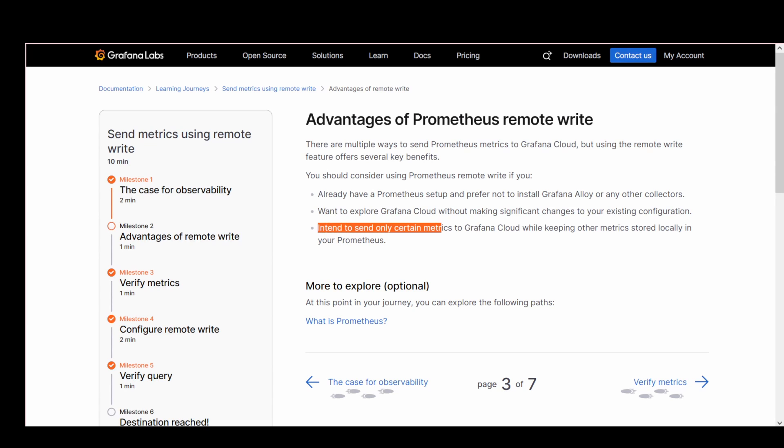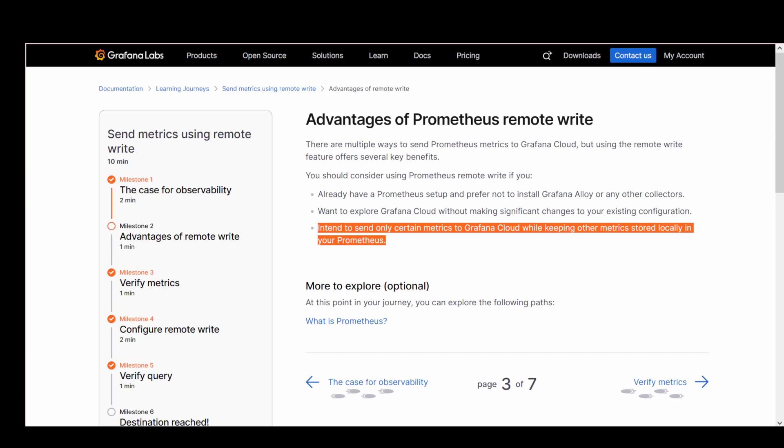And if you're trying to be selective about what data goes where, Remote Write lets you filter and send only the metrics you care about, while keeping everything else stored locally in your Prometheus instance. That's especially useful for managing cost or data privacy.